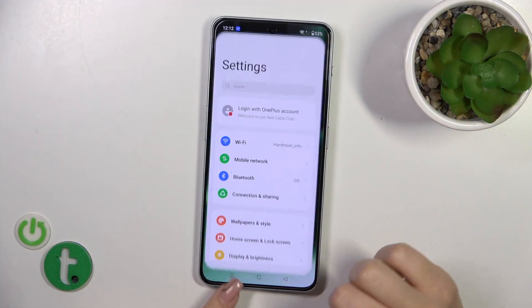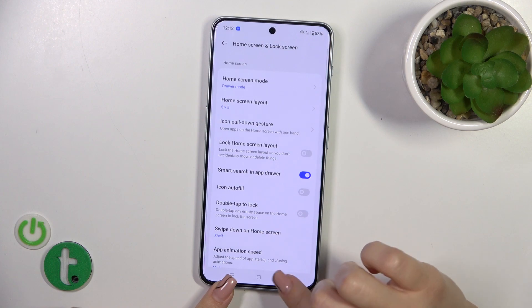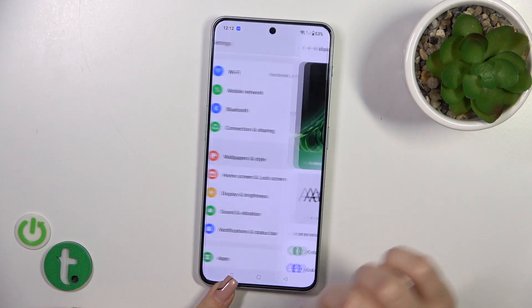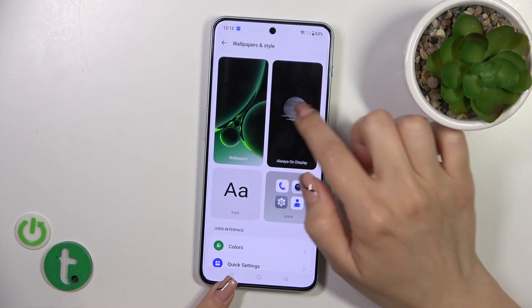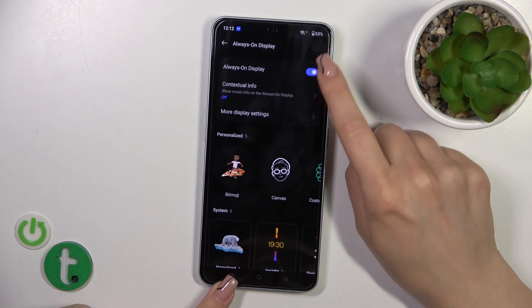So first open the settings, then tap to Wallpaper and Style and click to the Always On Display section.